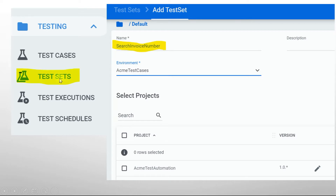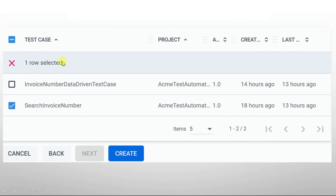Now go to test sets and give a name for your test set. In our case, our bot is going to search an invoice number and find whether the invoice number exists or not, so I am giving the name 'Search Invoice Number.' Environment is 'Acme Test Cases.' After selecting the environment, list down the available projects. Select our test automation project — Acme Test Automation. You can see the available test cases under this project. We created two test cases: Search Invoice Number and the Invoice Number Data Driven test case. Select the test case you wish to execute and click on create. Now my test set is created.